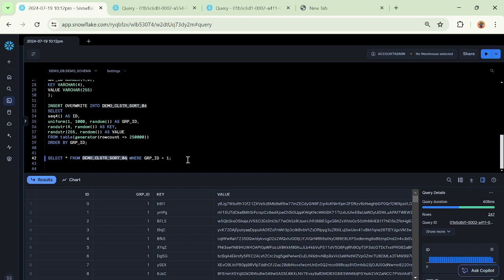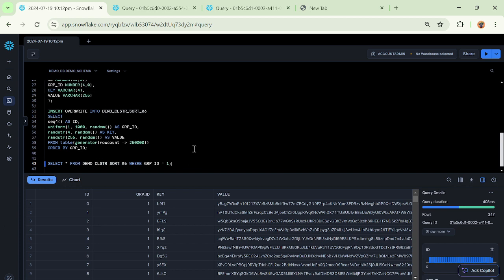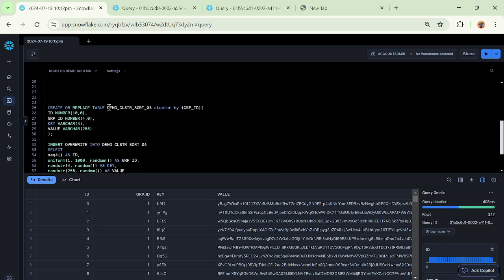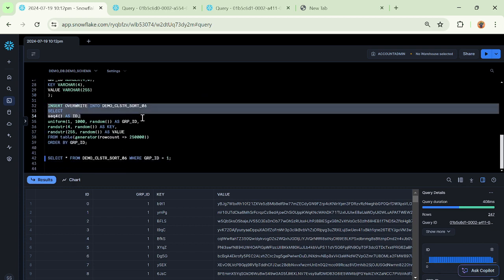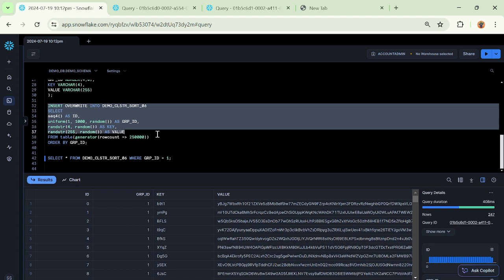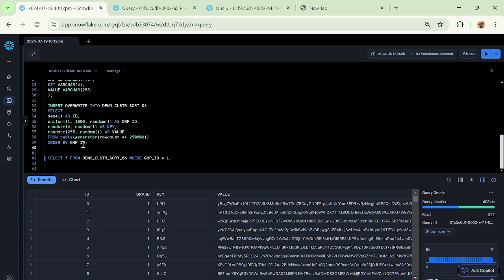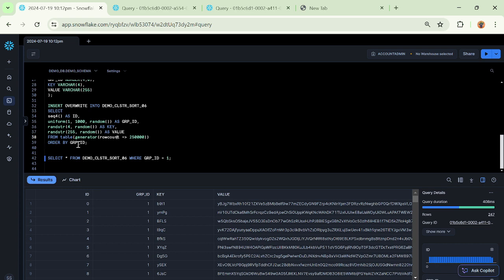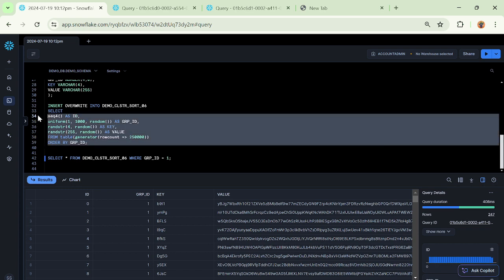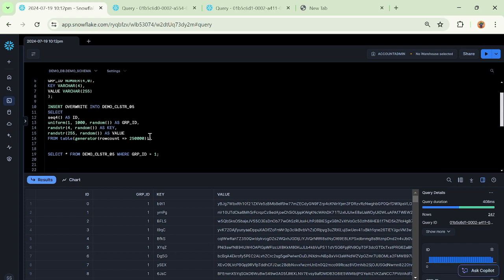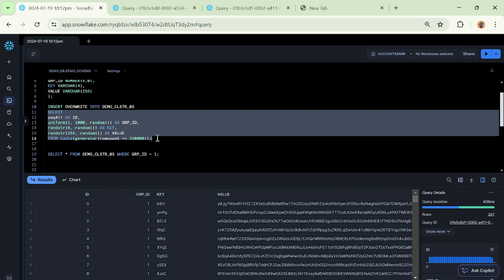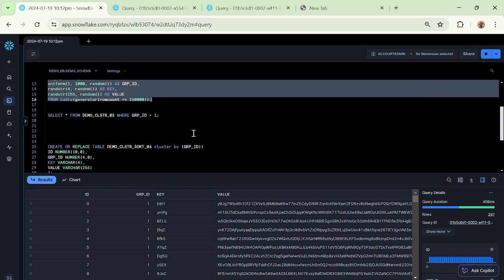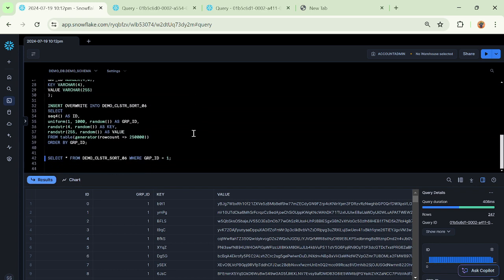But why did it happen that this particular table, when we ran a query, executed faster? The reason is simple: on this table we have defined a clustering key, and while inserting the data into this one we have ordered by the same clustering key. There was a method used while we inserted the data and it was ordered ingestion. We have ensured that during the insert, your data is ordered by group ID and then it got inserted. In the first case, against which the query ran a little bit slower, there is an order by clause missing.